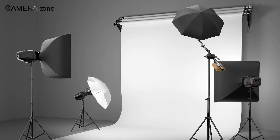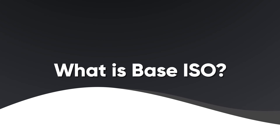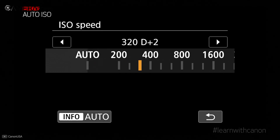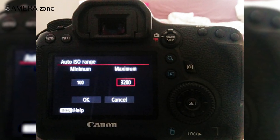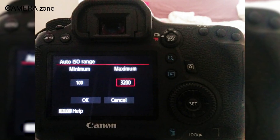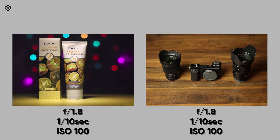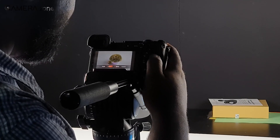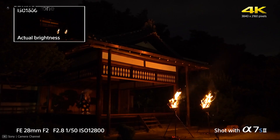The base ISO is the lowest value of the native ISO of your camera. Most DSLRs and mirrorless cameras nowadays feature a base ISO of 100. Base ISO is important because it lets you capture the highest quality images your camera is capable of. The rule of thumb is you should choose the base ISO whenever you get a chance.